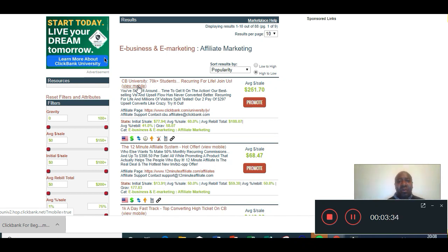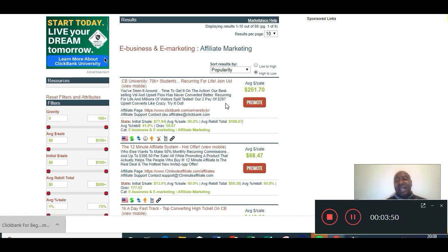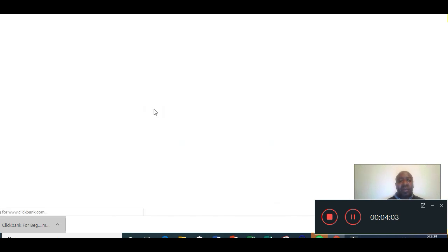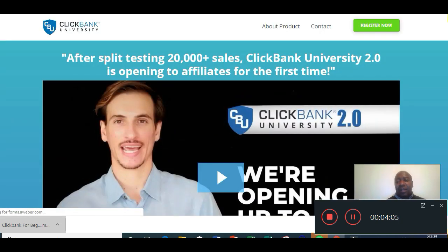Right here, CB University — a very popular platform, a university where over 70,000 students are learning how to kill it as online affiliates. I'll leave a link in the description box for you to have a look at CB University yourself. Let's say you wanted to promote this — you've signed up, you've had a read. Now you want to look at the support, so let's have a look at the affiliate page.